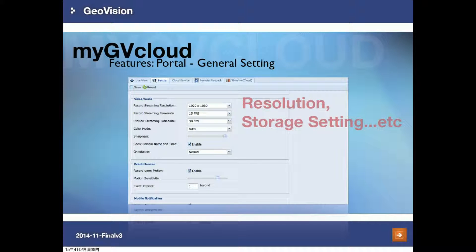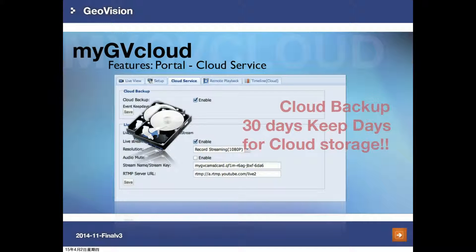Here is the interface where you do the configuration for the cameras. You can set the camera's resolution, record streaming FPS, or preview streaming FPS, and you can set up the sharpness of the cameras. You can also disable or enable the camera name and time overlay. For event monitoring, you can adjust the motion sensitivity or the event interval. If you want your recording data to be backed up to GVCloud, go to Cloud Service and enable cloud backup. Just remember that the recording data will be kept for up to 30 days.